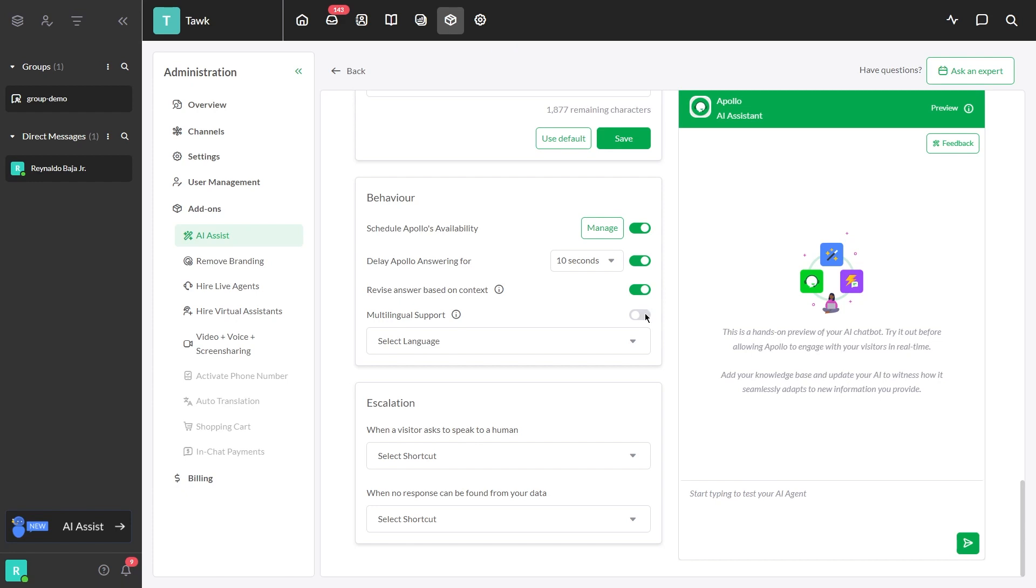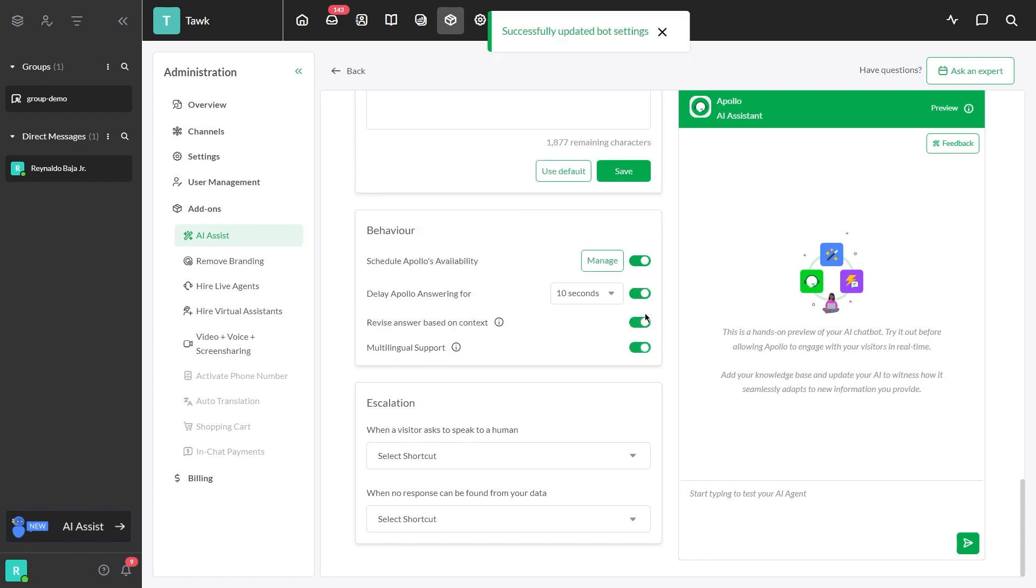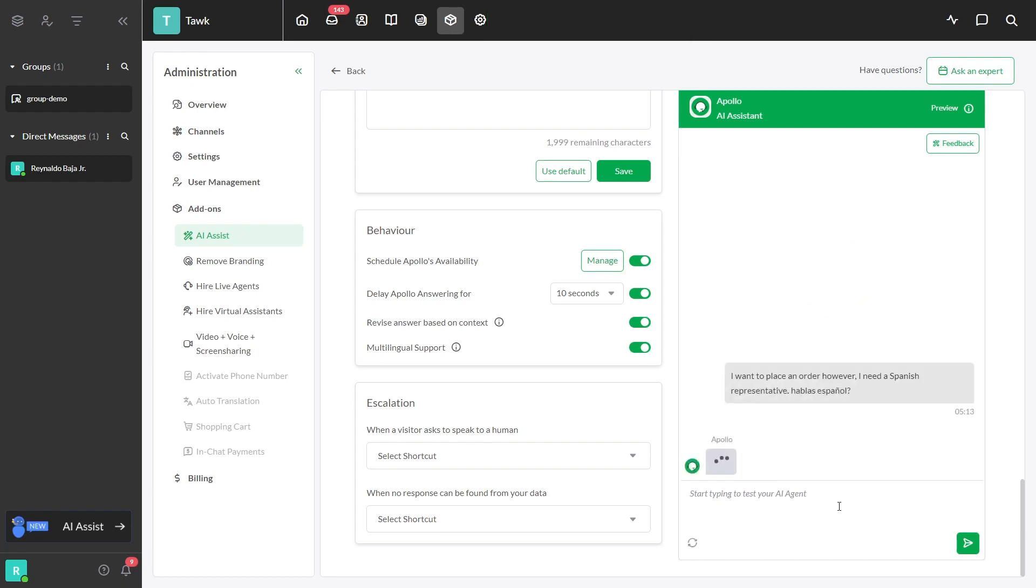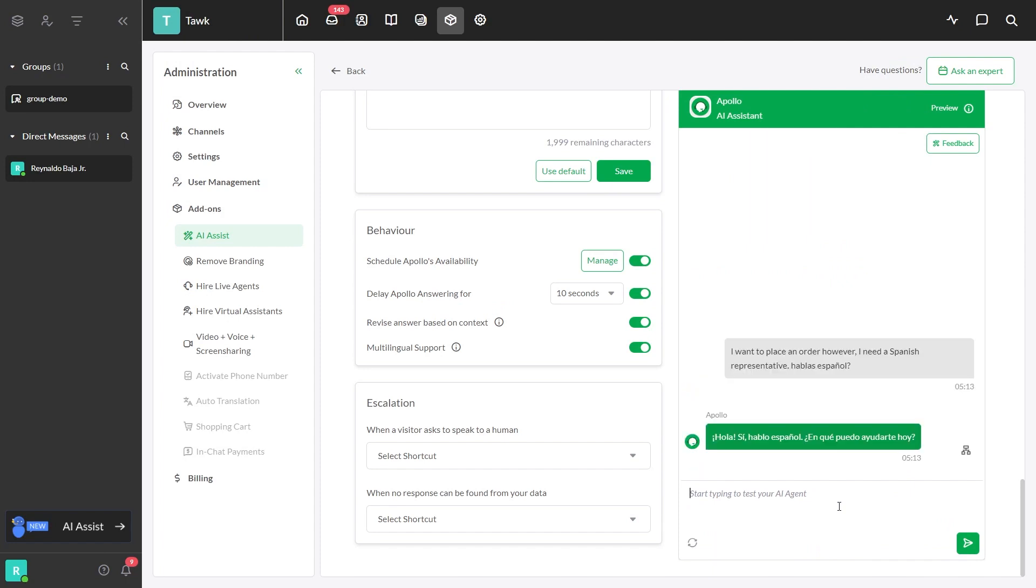Apollo AI also offers multilingual support, which means it can communicate in various languages. Once activated, if a customer prefers a specific language, Apollo AI will respond accordingly. This means that regardless of the language a customer speaks, Apollo AI can provide responses in that language, ensuring clear communication and understanding.